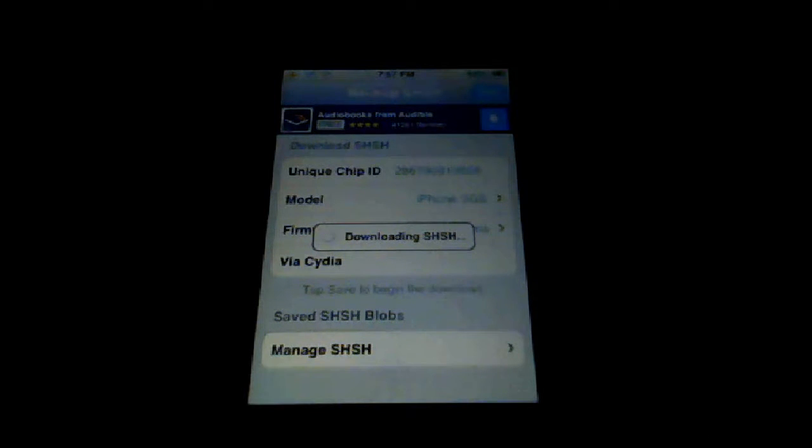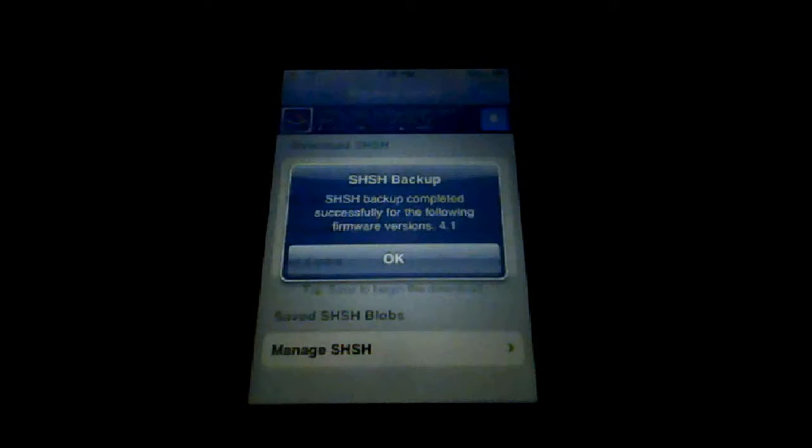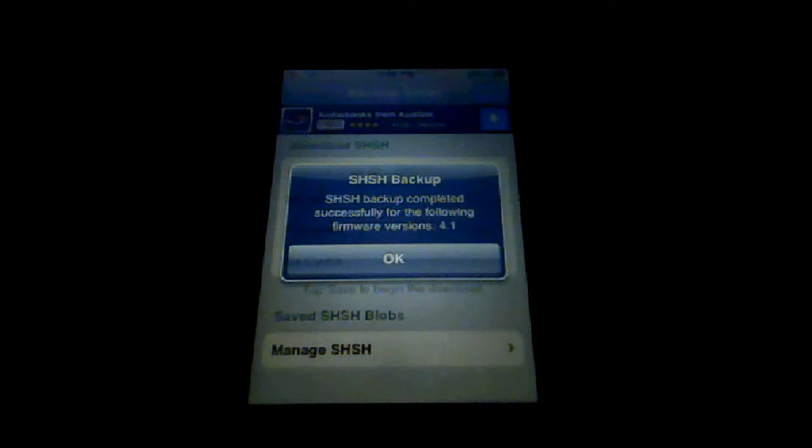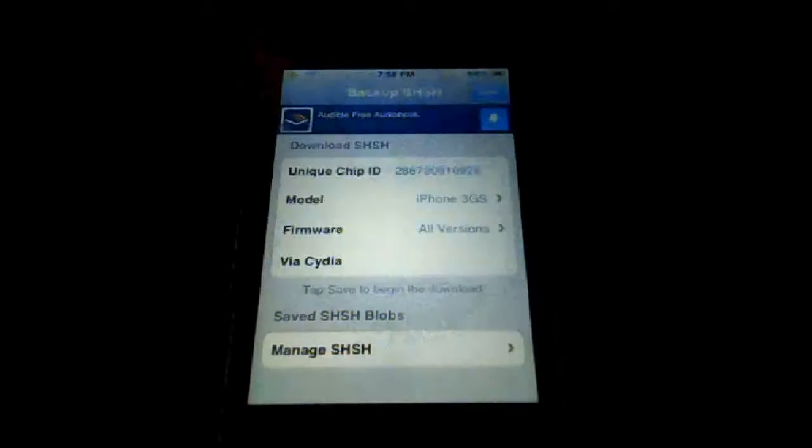I'll be back. Now the SHSH backup is complete. Press OK.